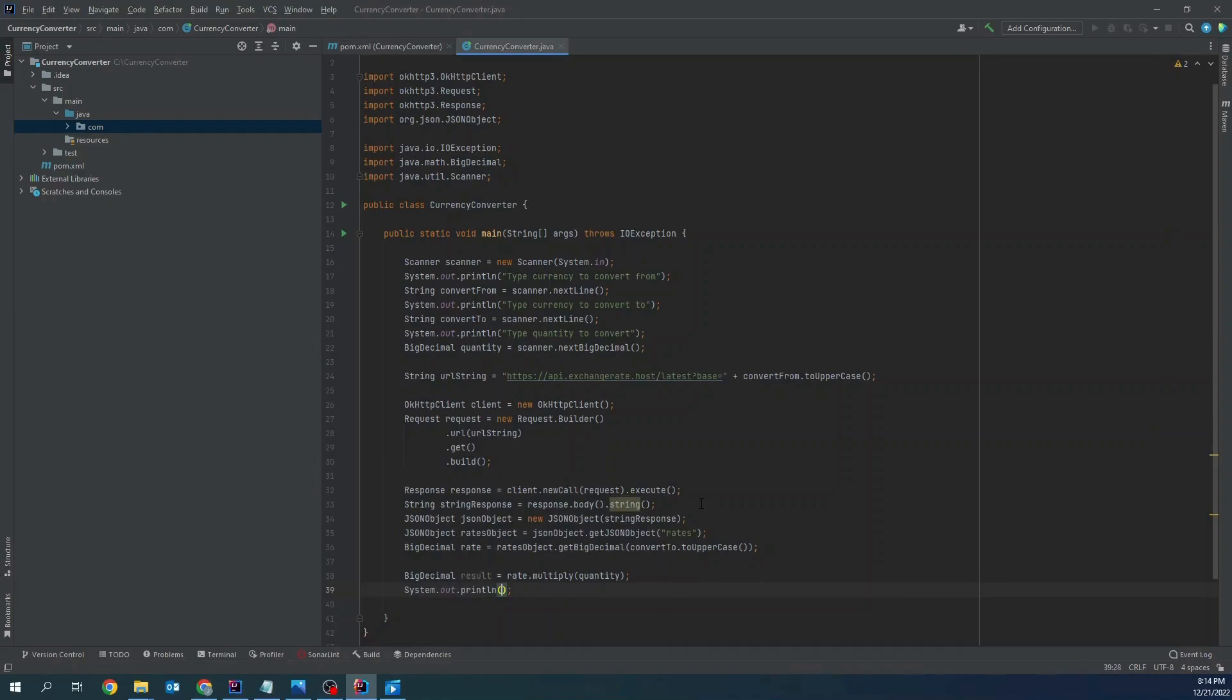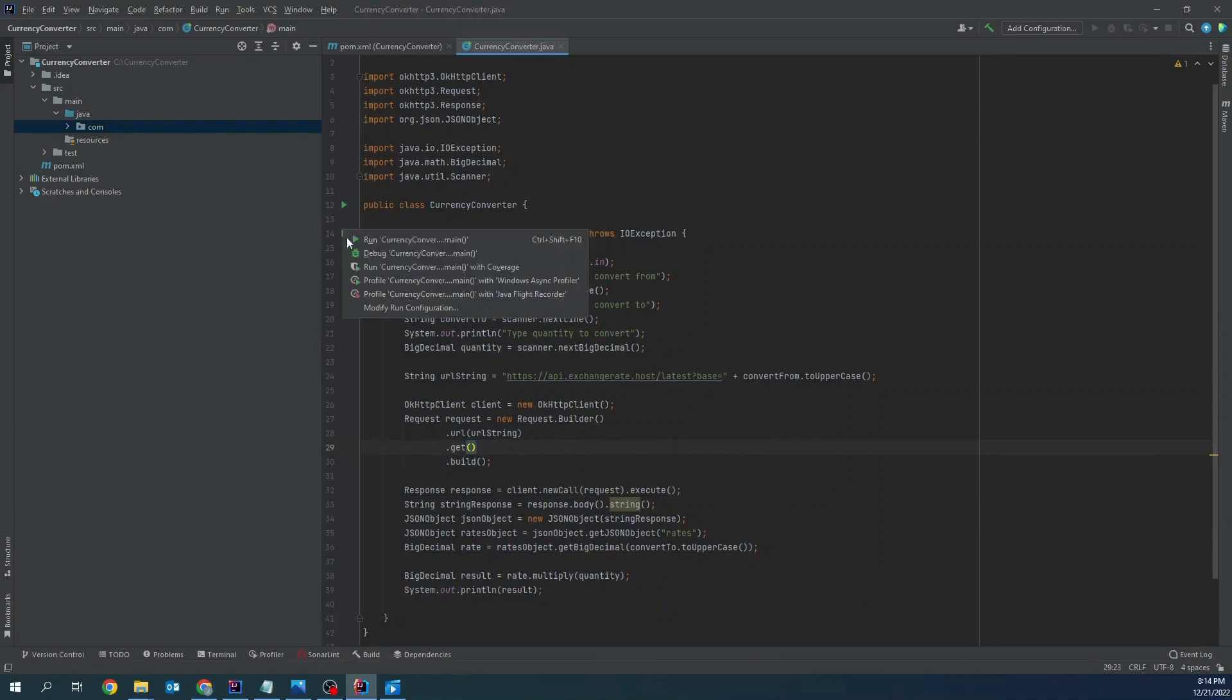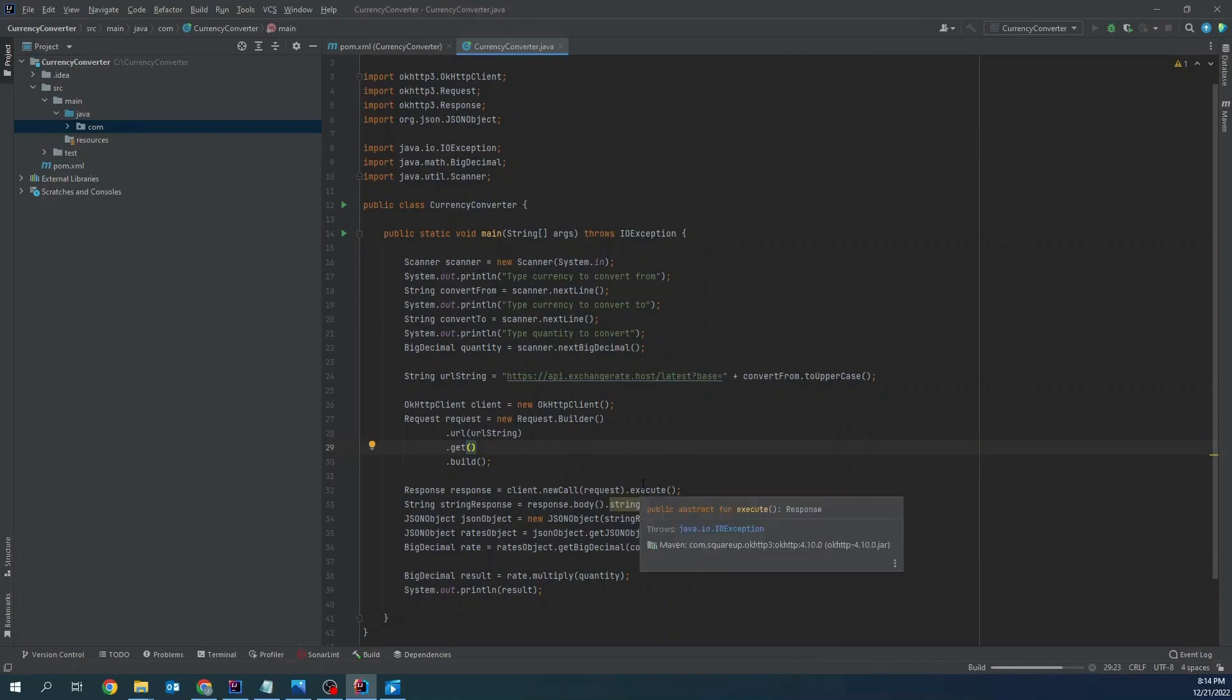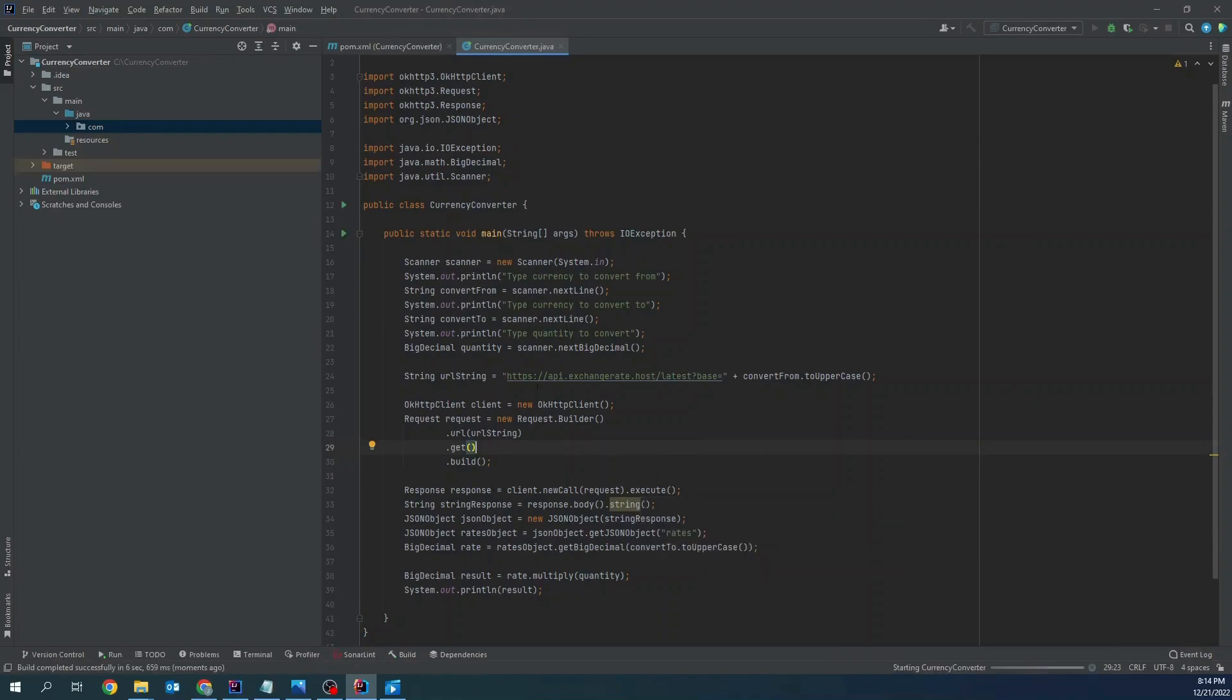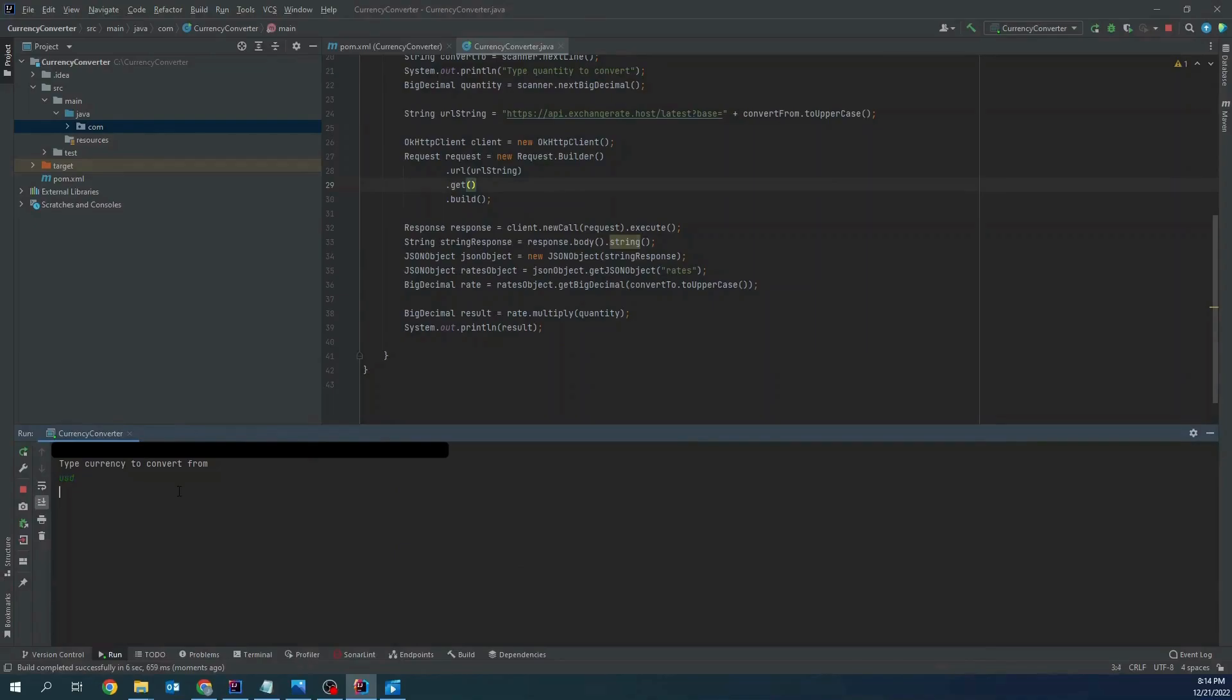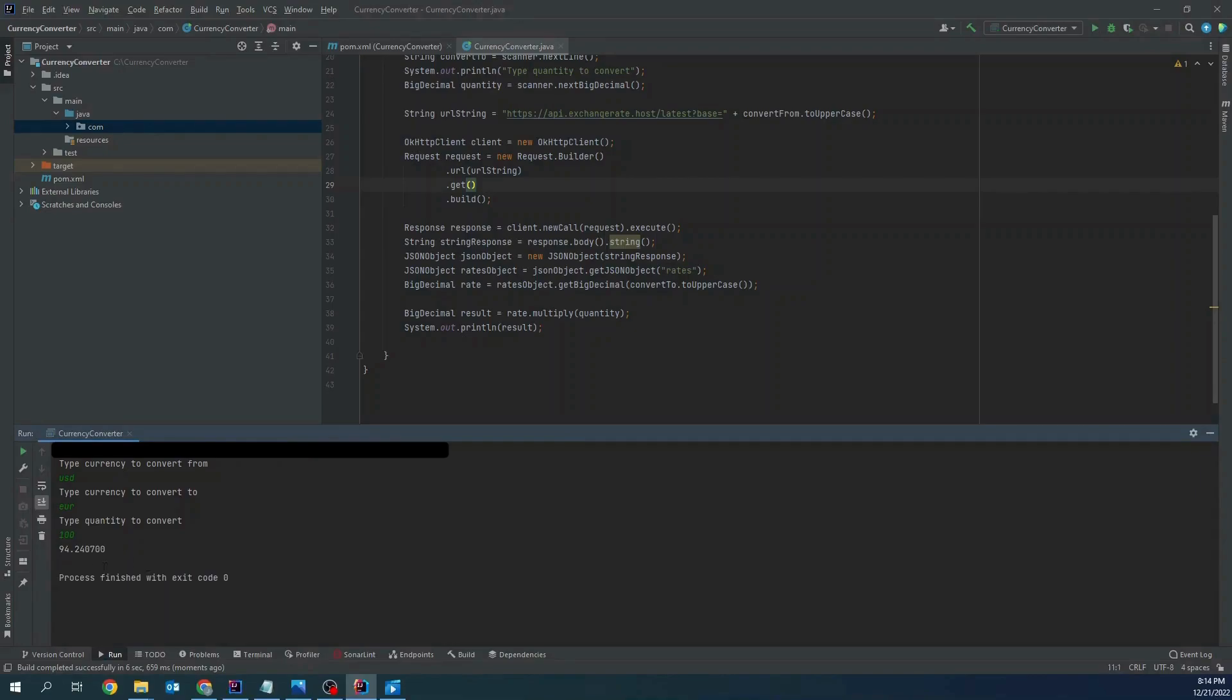And print the result. Let's run this up. Currency to convert from USD to convert to euro, quantity 100 and the result is 94.24.